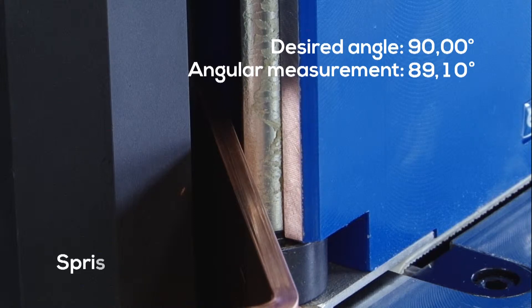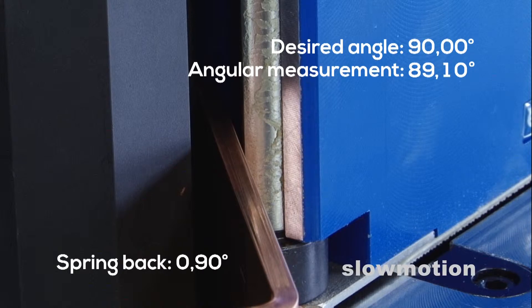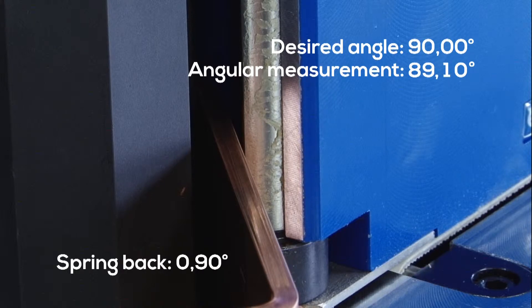Now, the bending machine measures the angle actually attained, which can vary depending on the material and its qualities.